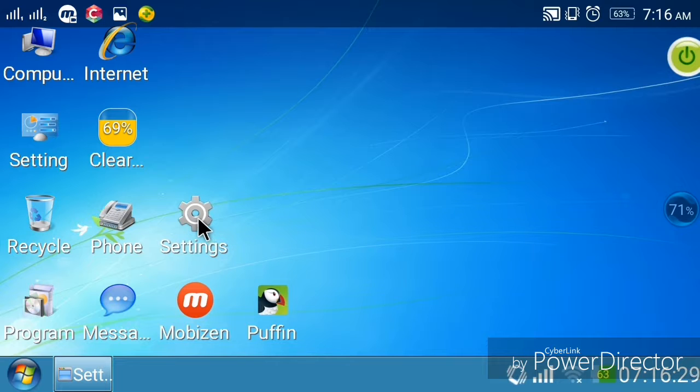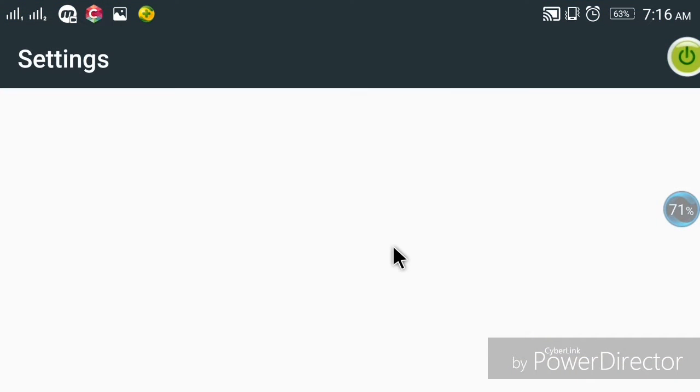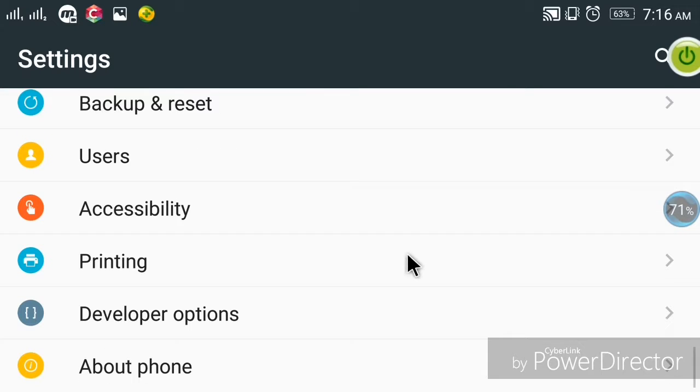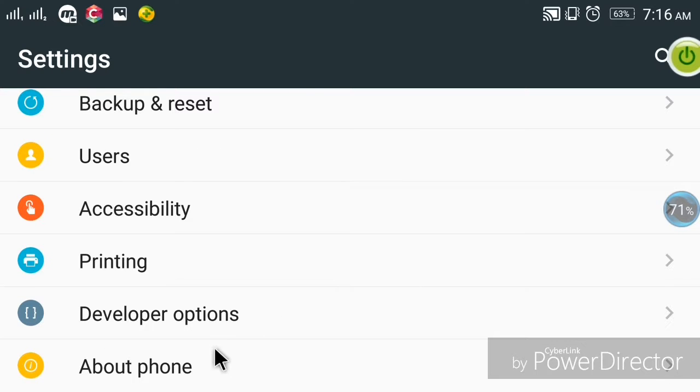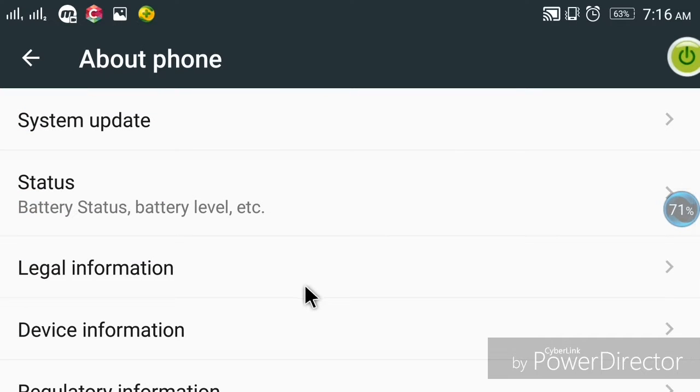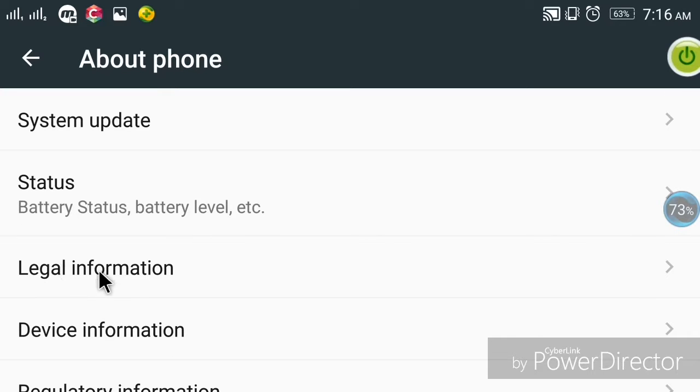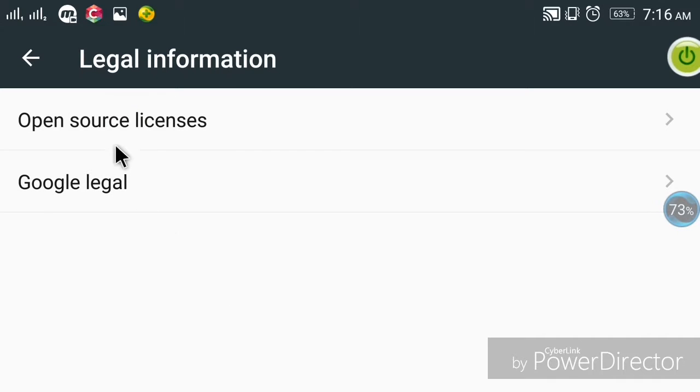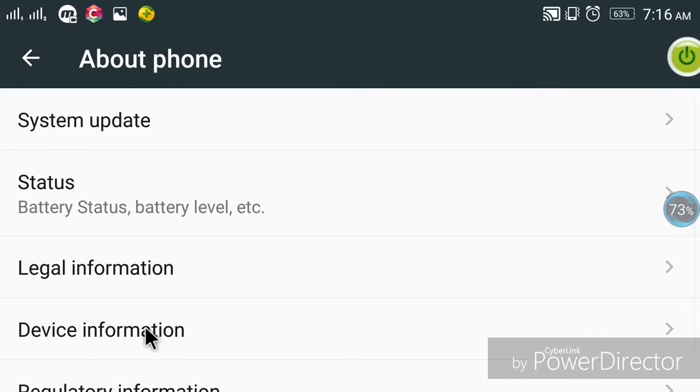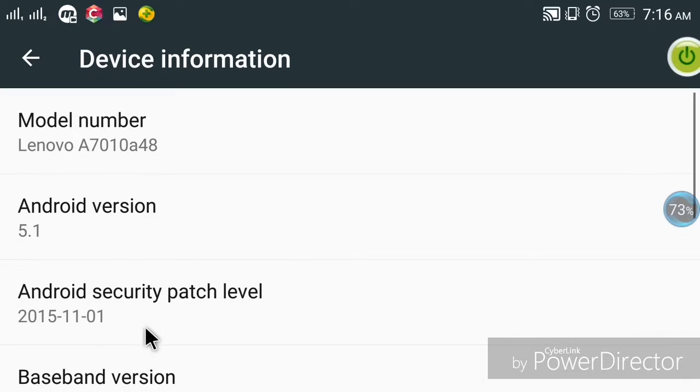Now go to settings. In settings, go to about phone. Click on about phone and you will see device information. Click on device information.